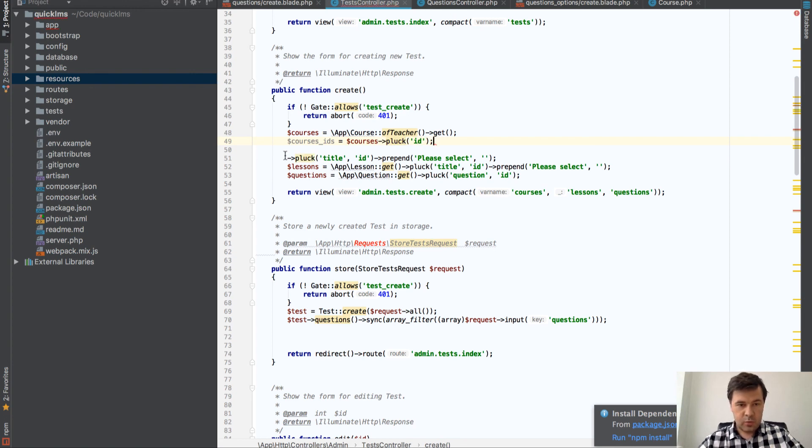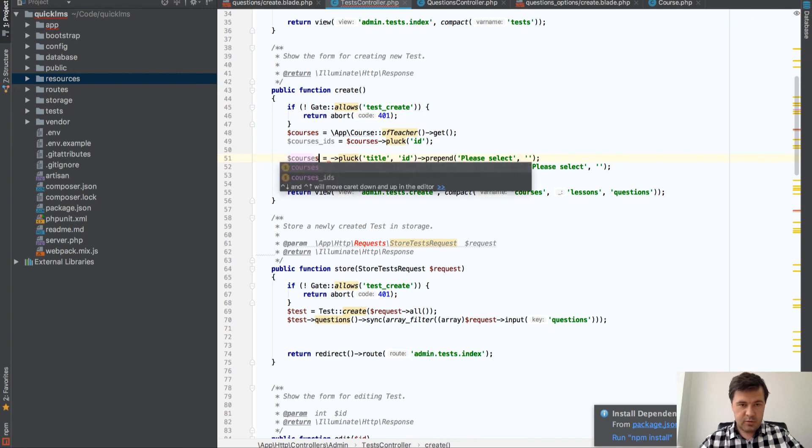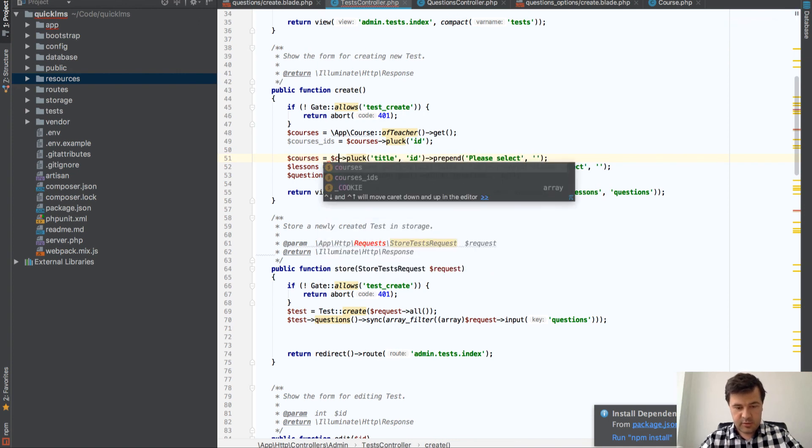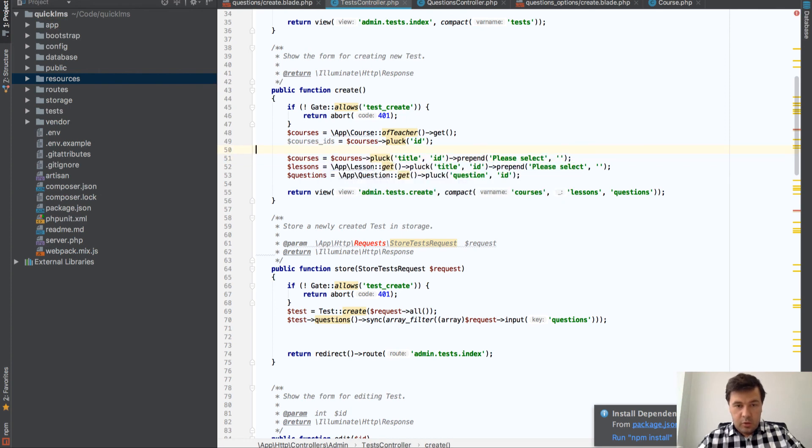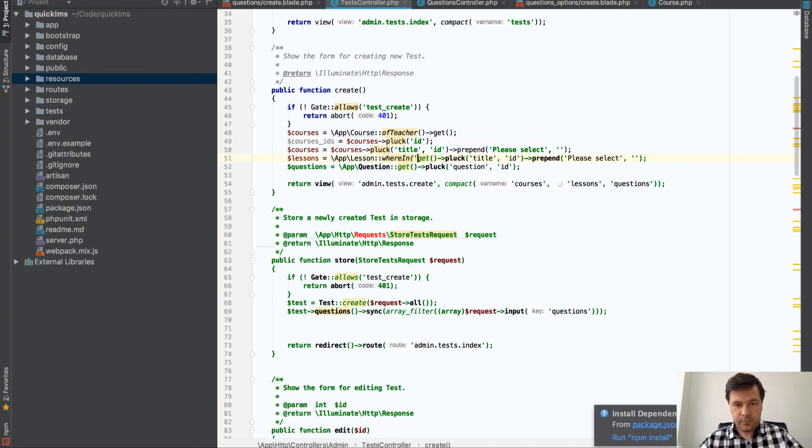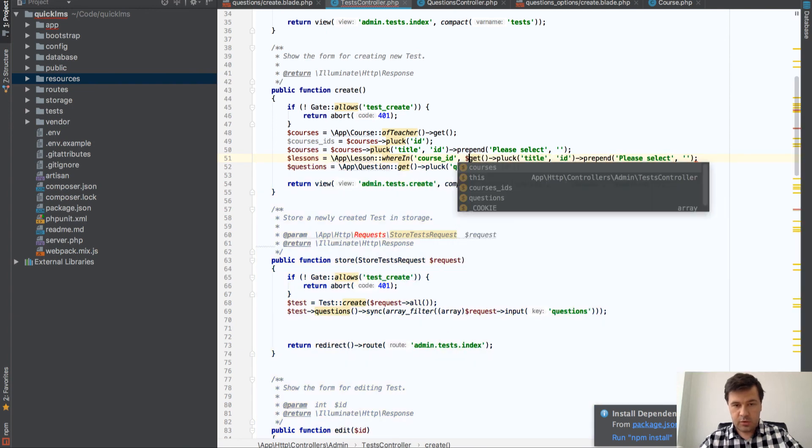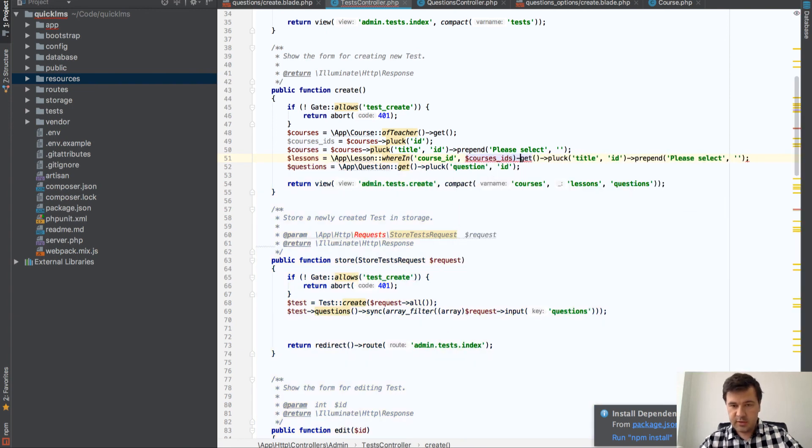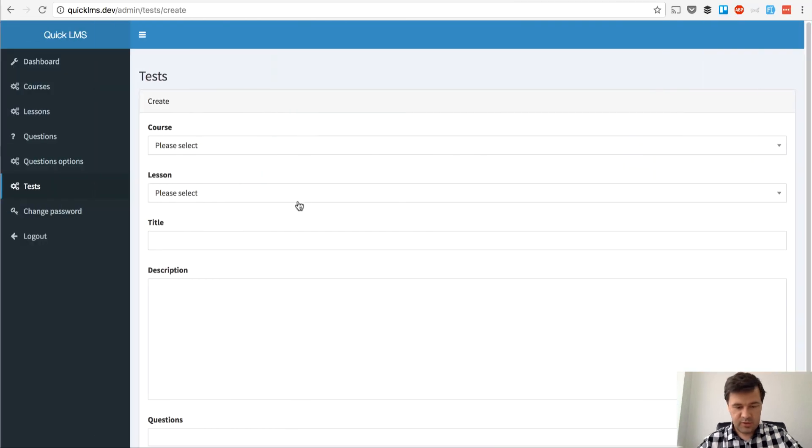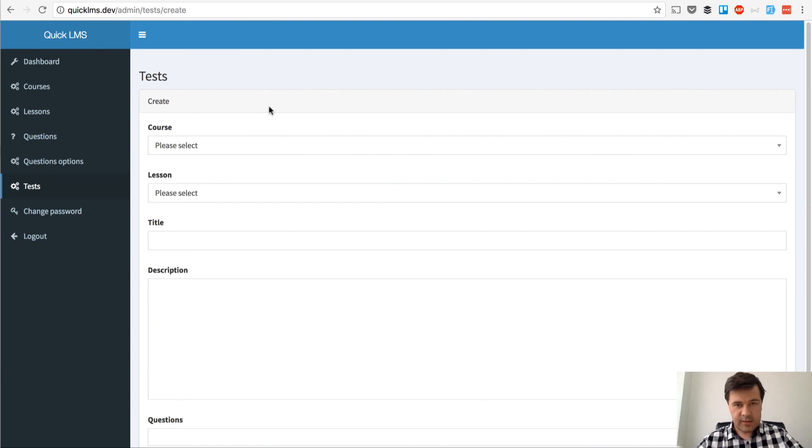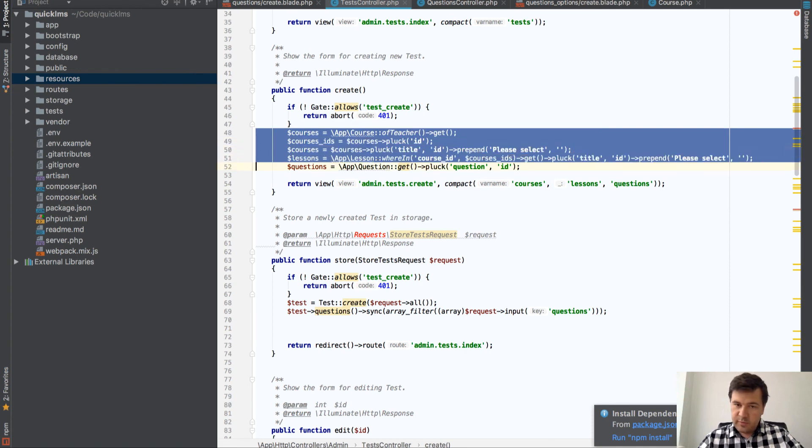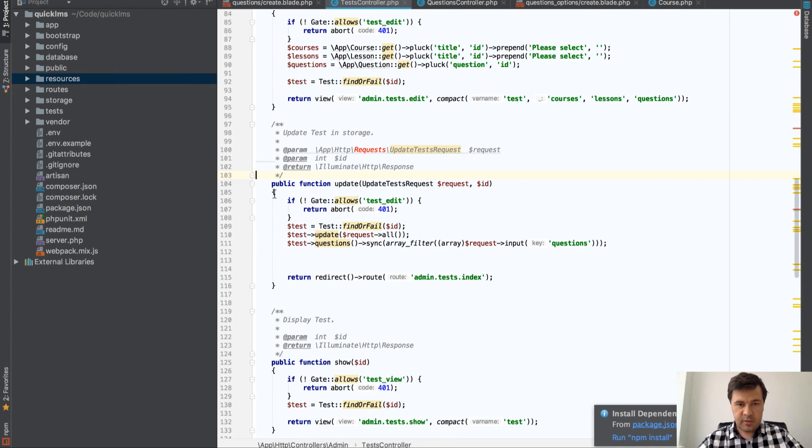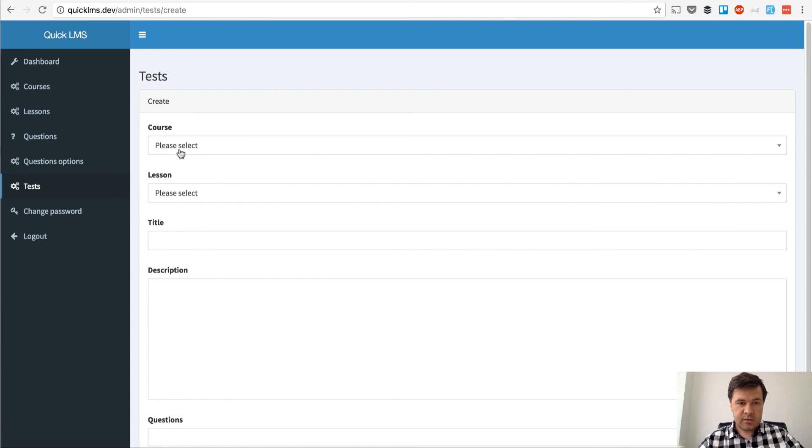So now we have courses ID and we can use it. We get lessons wherein course ID equals courses IDs and then do the same thing. So we should be able to see only my lessons. Yeah, we see only my lessons. So that was probably the last thing I want to change here. Actually, let's move it to edit method as well. So we wouldn't forget it later. Yeah, we're good.